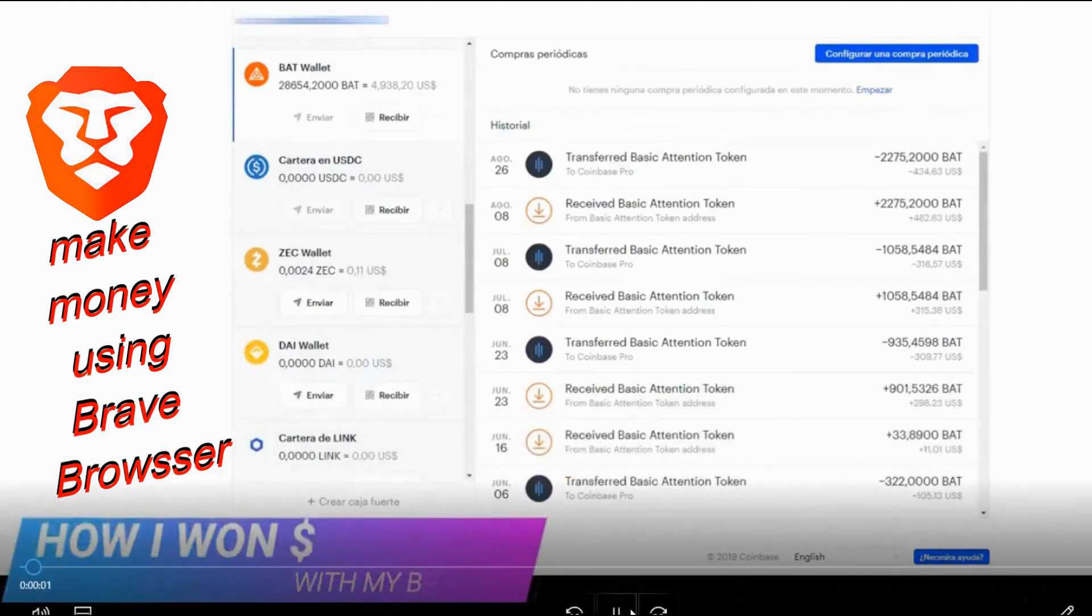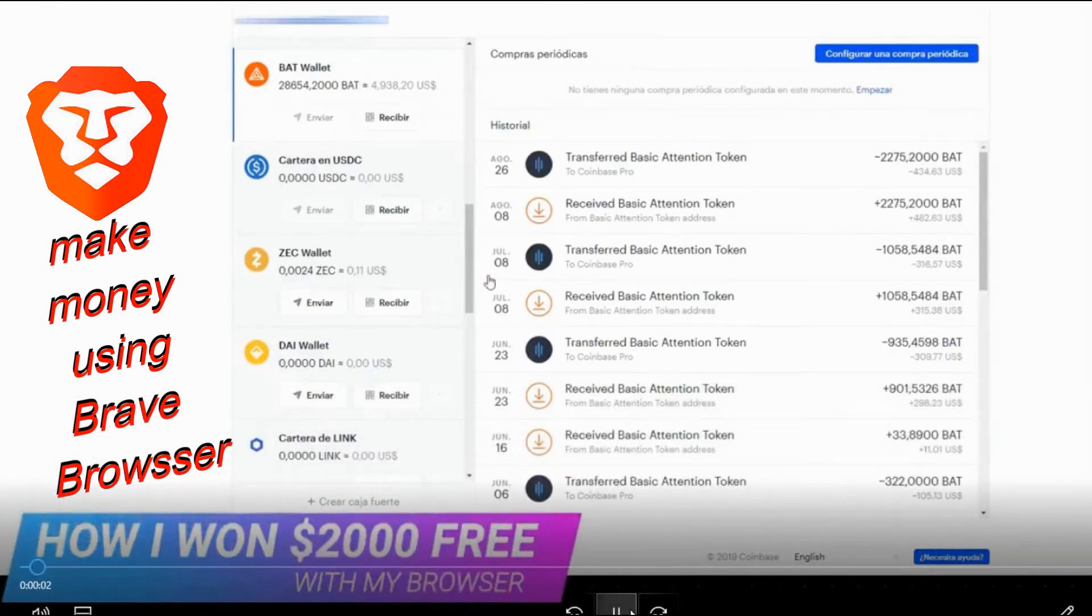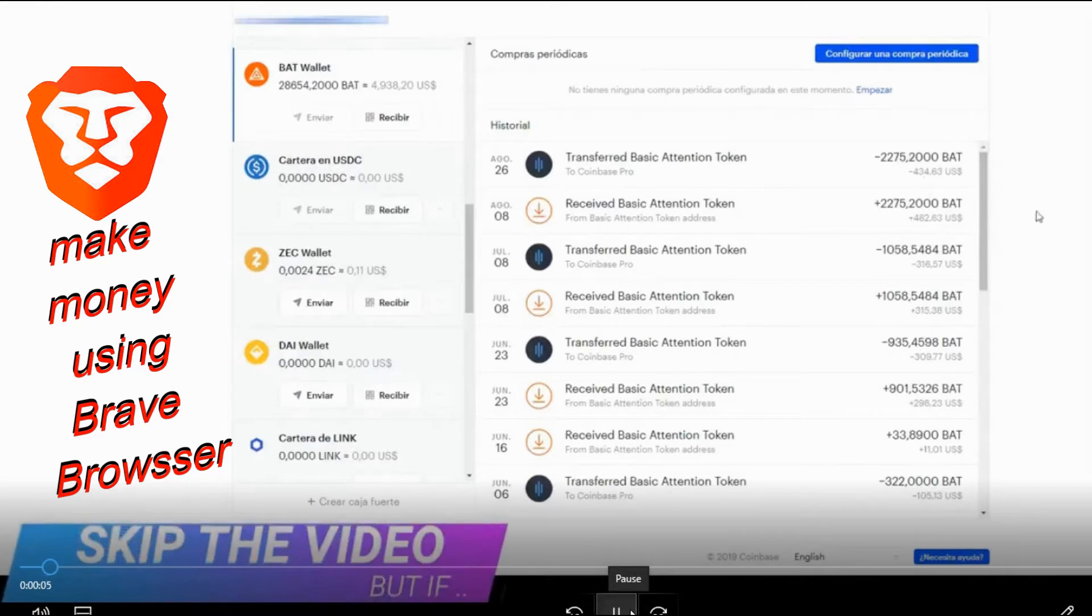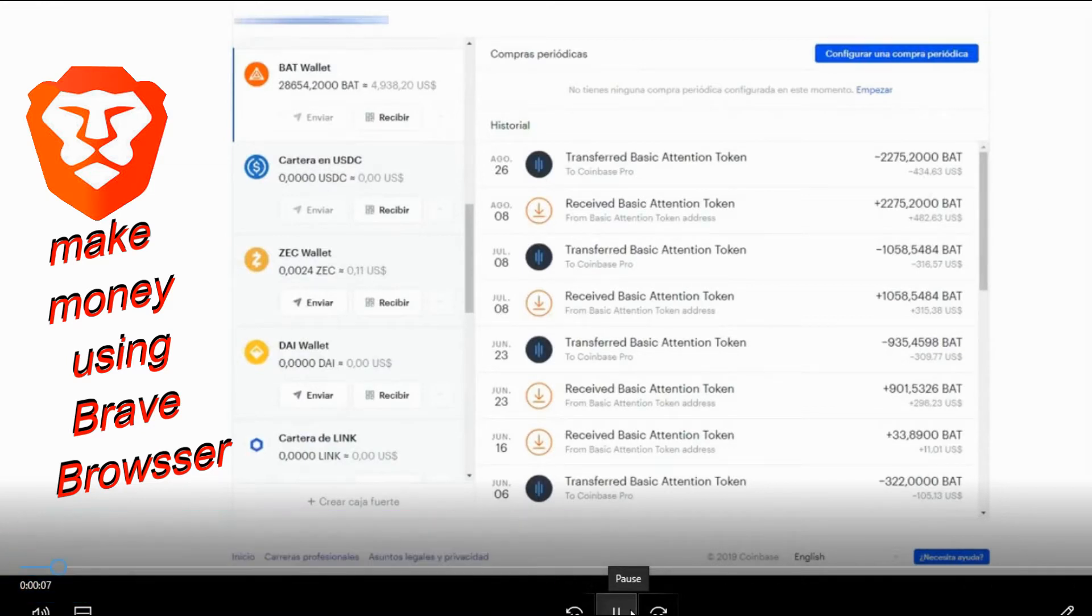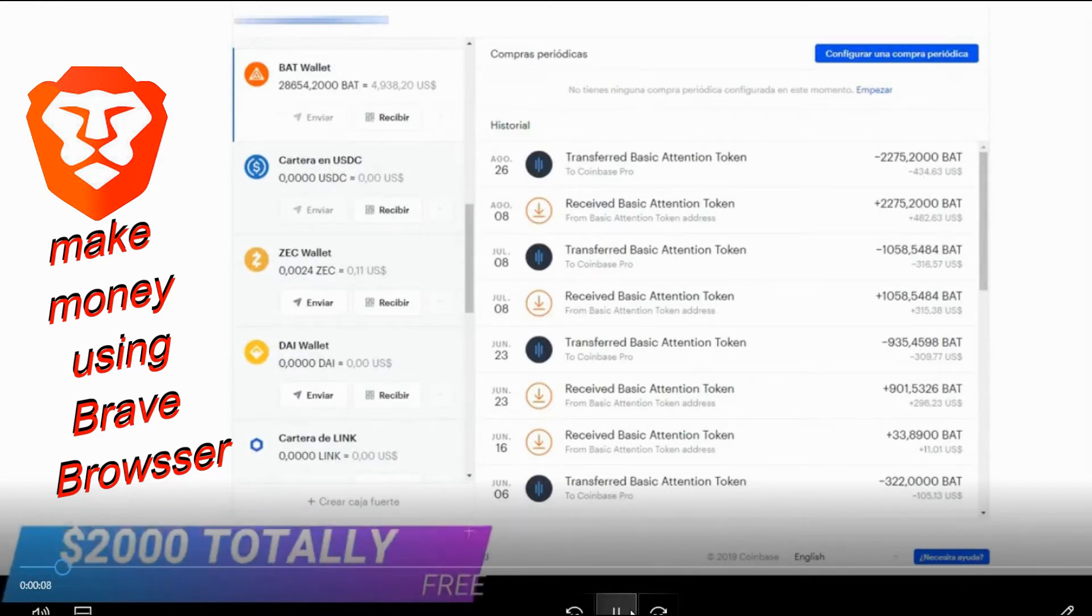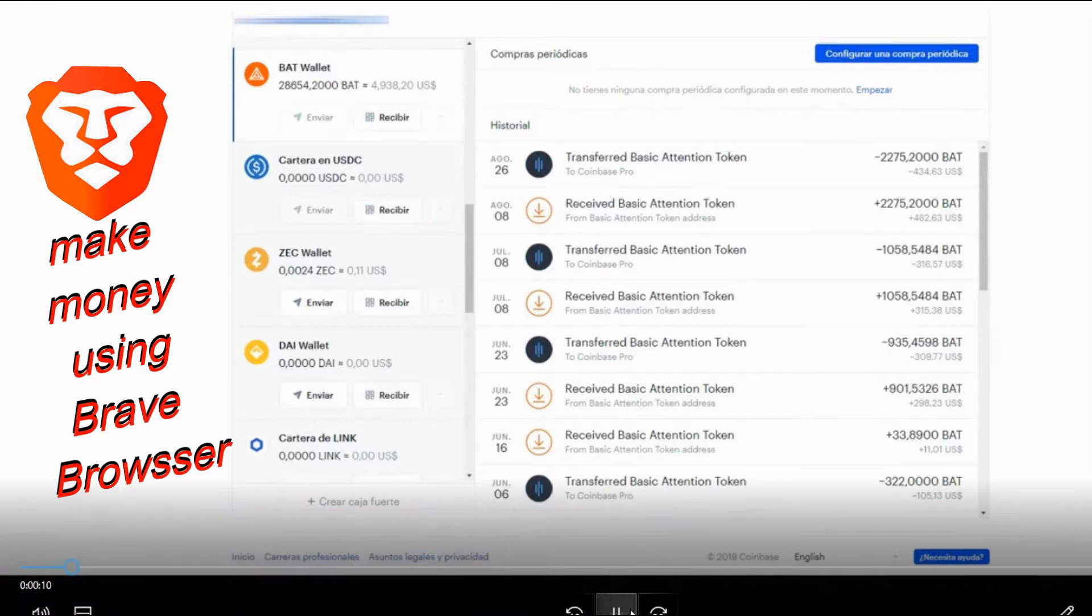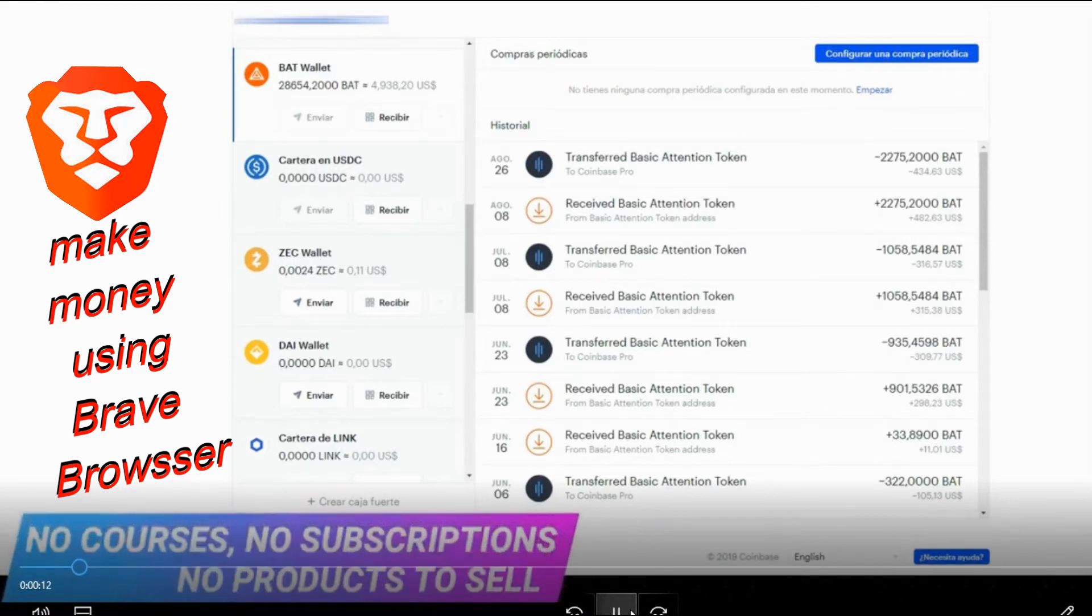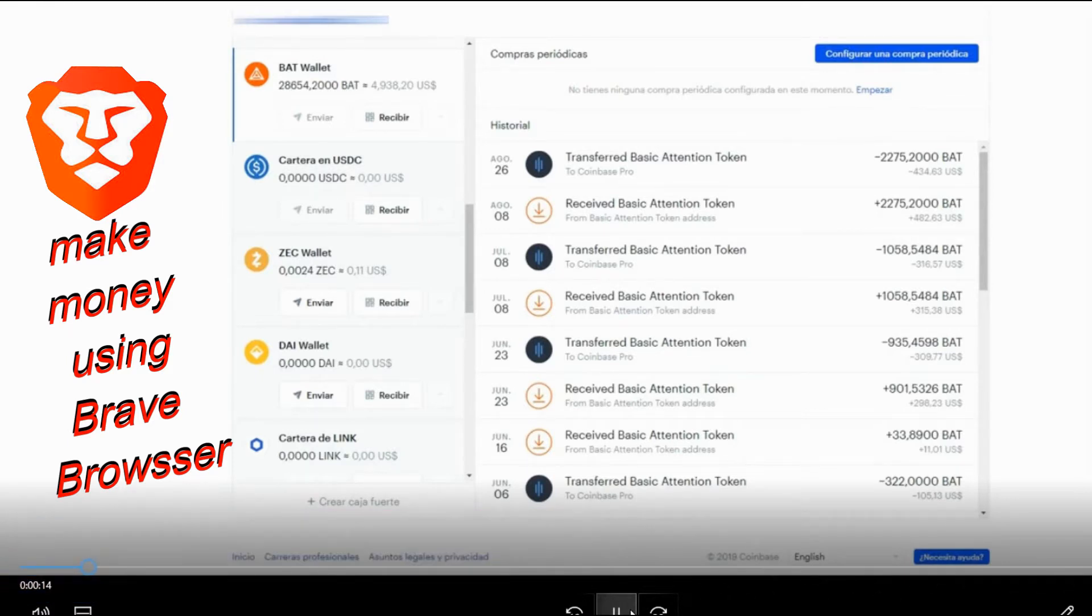I want to show you how I won $2,000 free with my browser. I know you're about to skip this video but if you're interested in winning $2,000 totally free, no courses, no subscriptions, no products to sell, nothing of that.